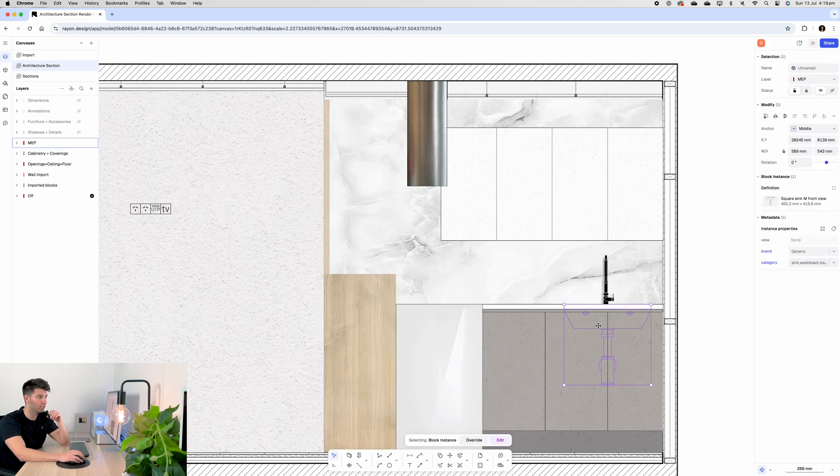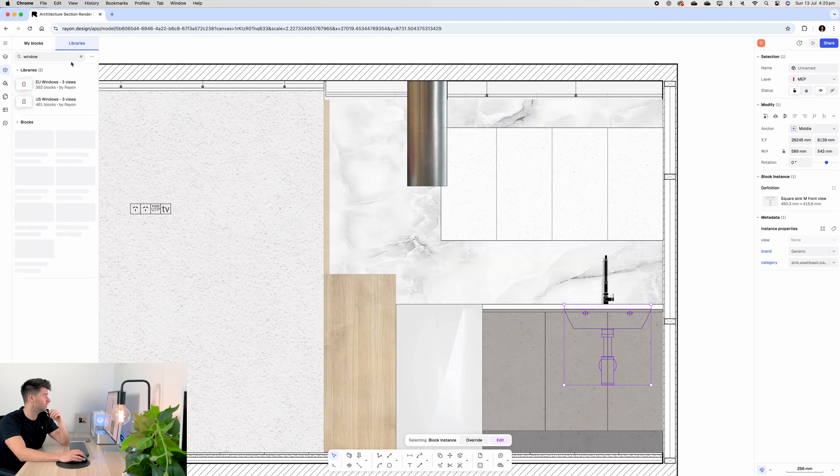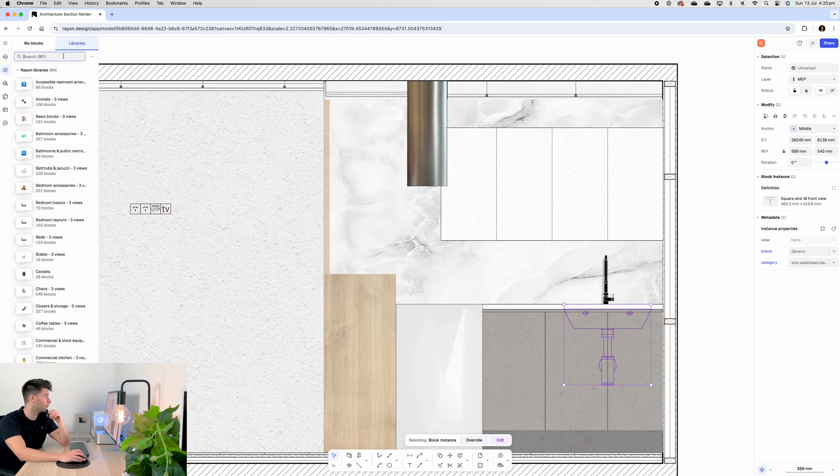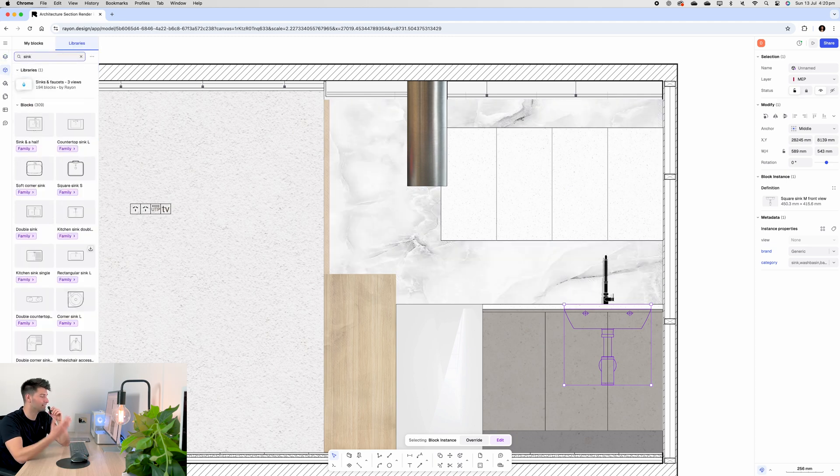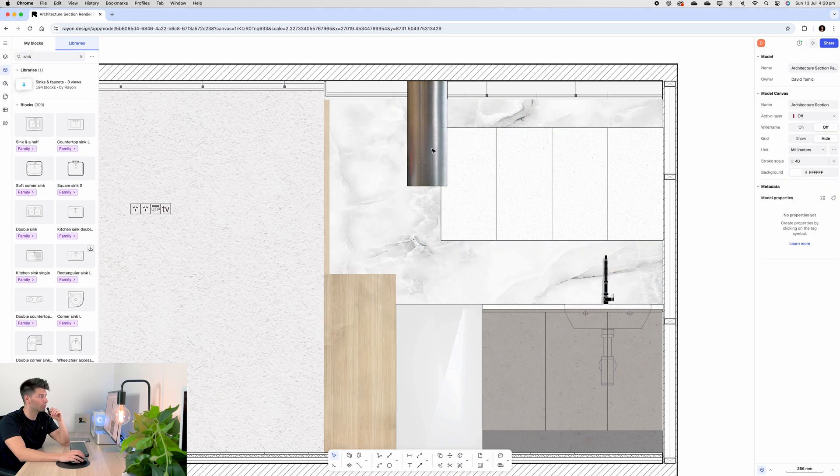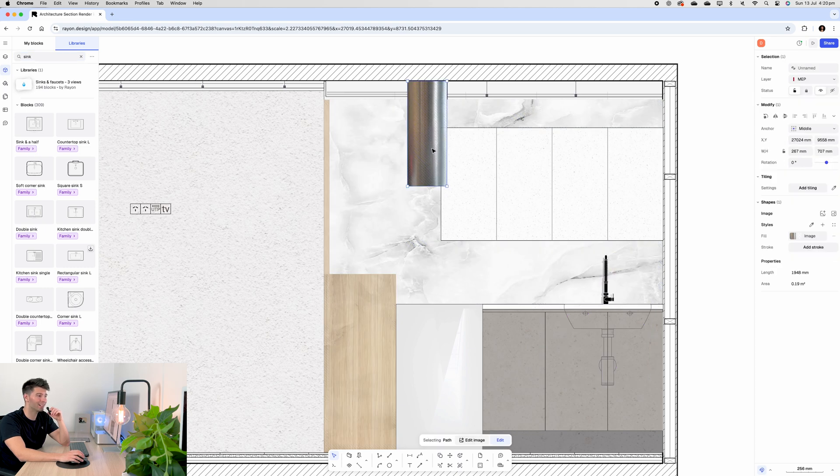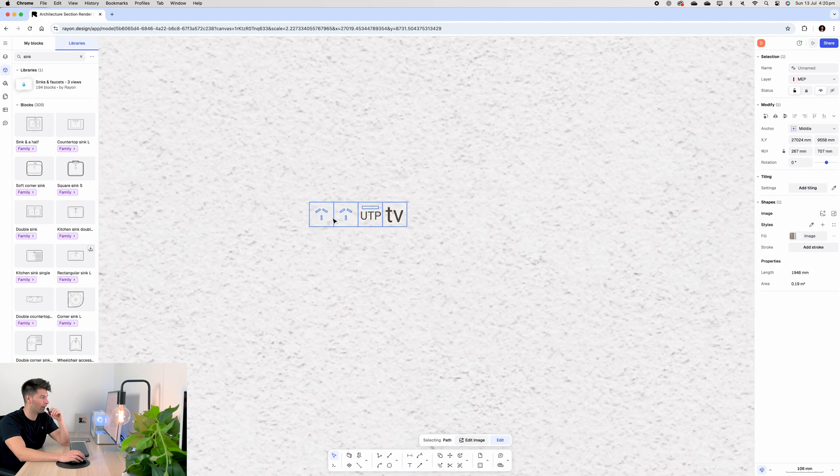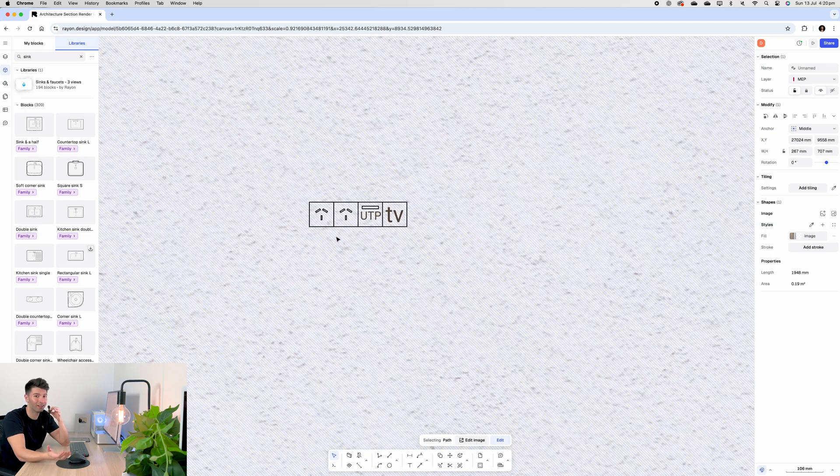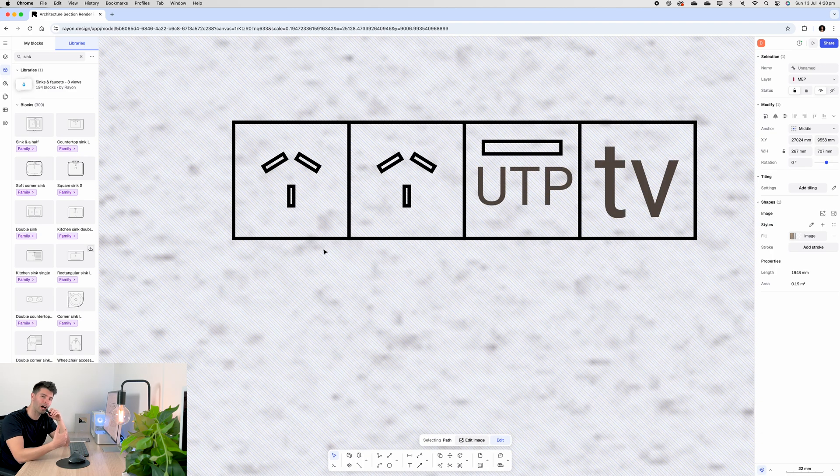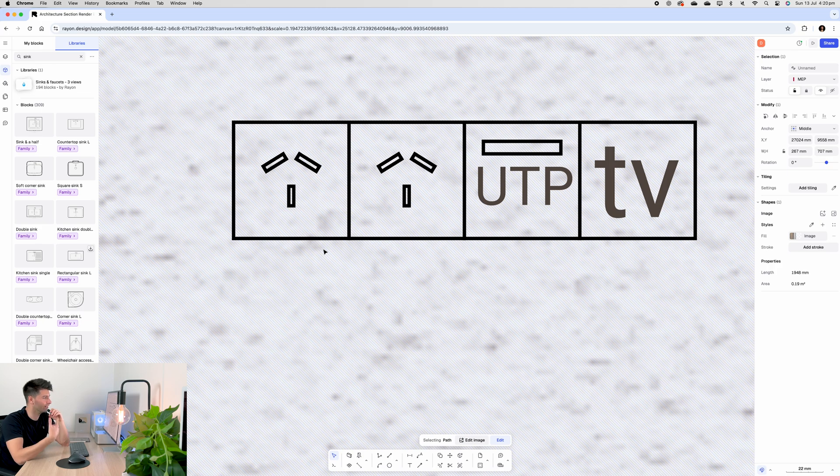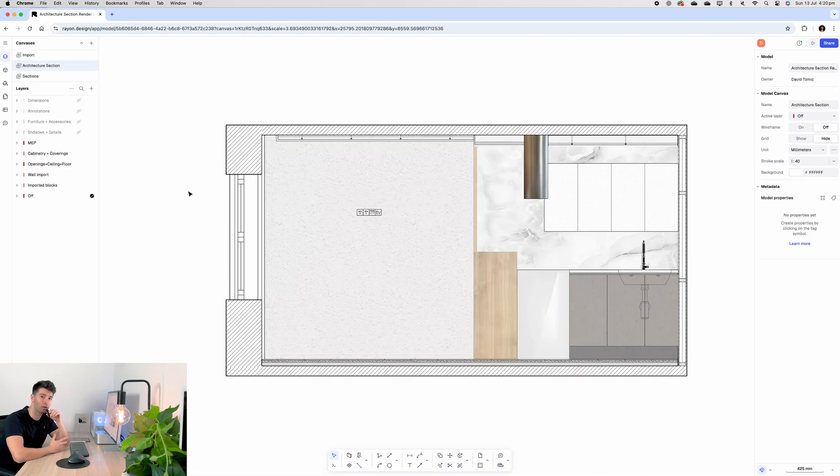Now the sink is a block. It's simply in the block library—type in sink and select your favorite one. Same with the faucet. Whereas the range hood is a custom texture with a fill gradient over the top, and the powerpoints are just 2D lines because, well, they're relatively simple. They're literally half a face here in Australia, so you know it's not too hard to draw them.